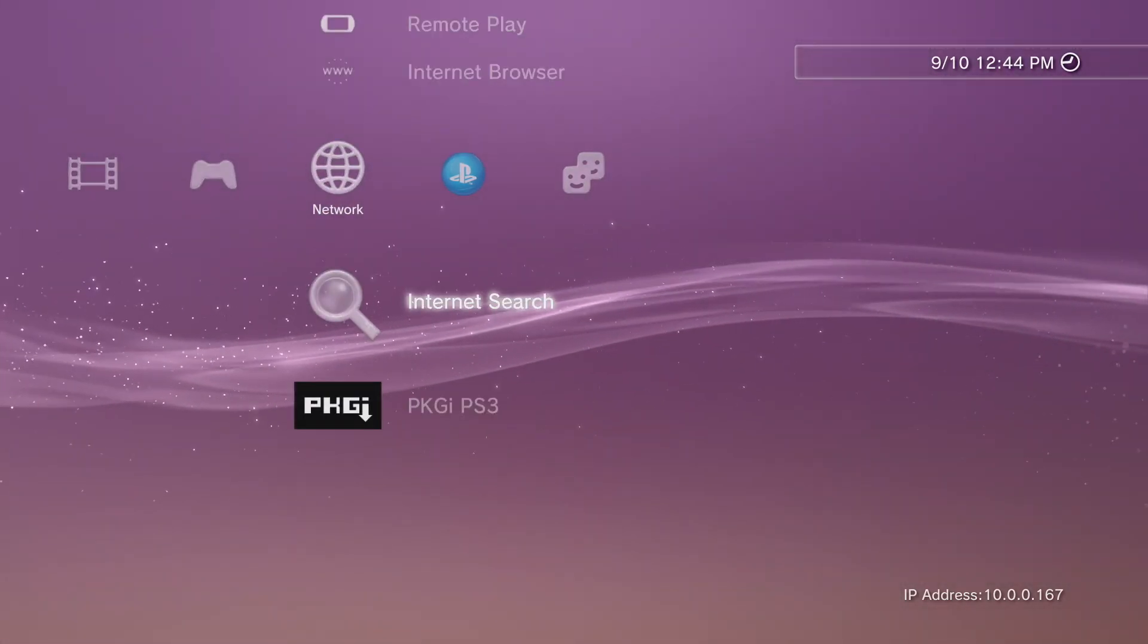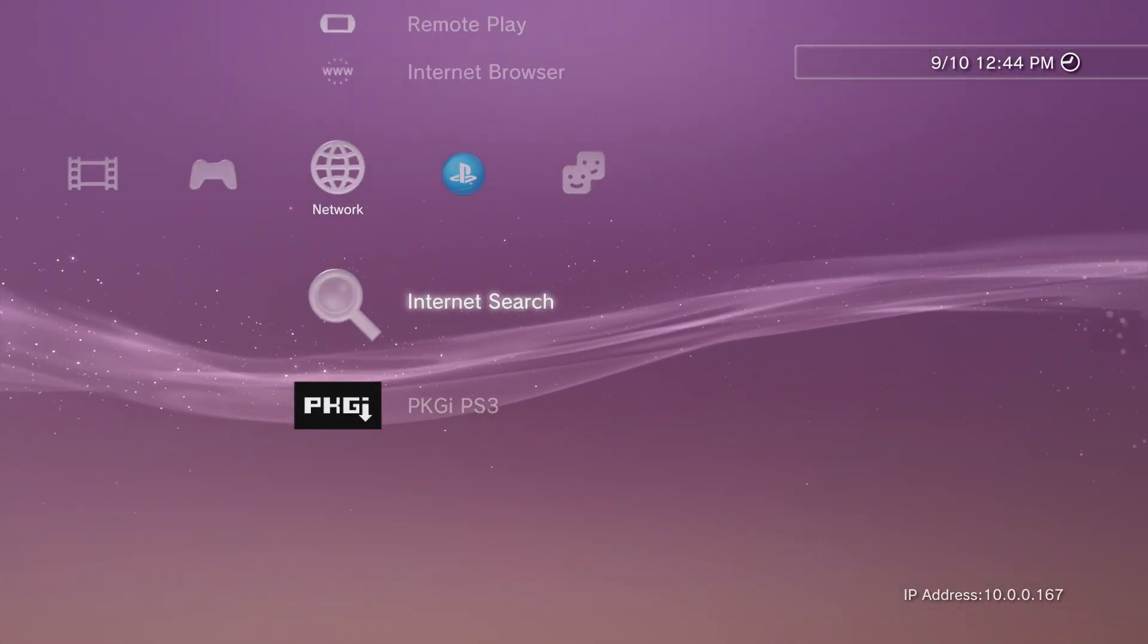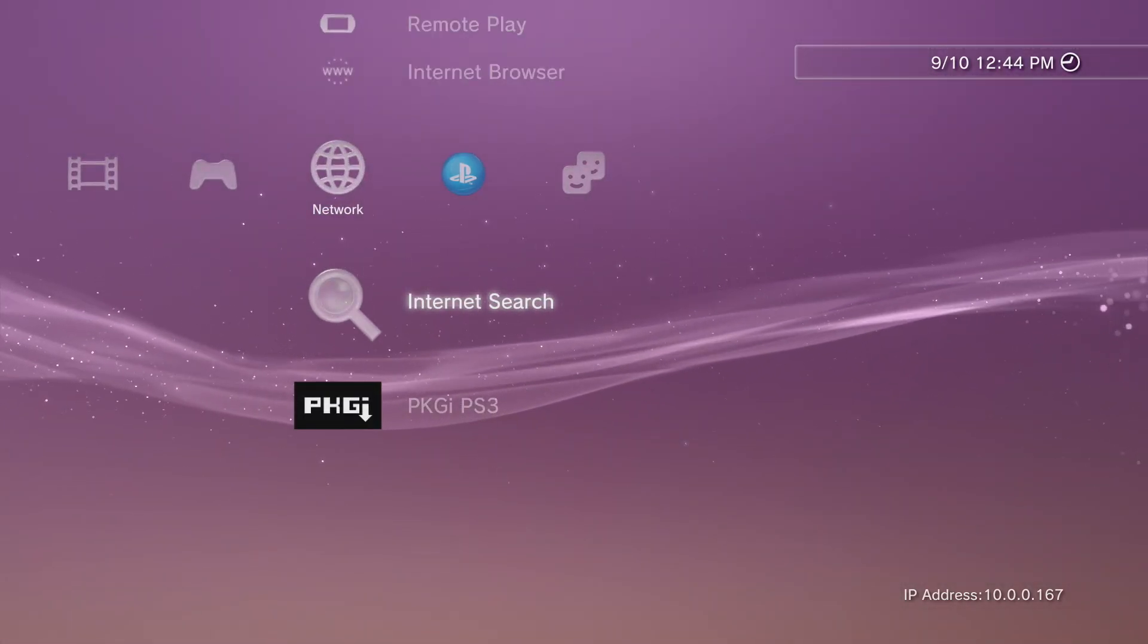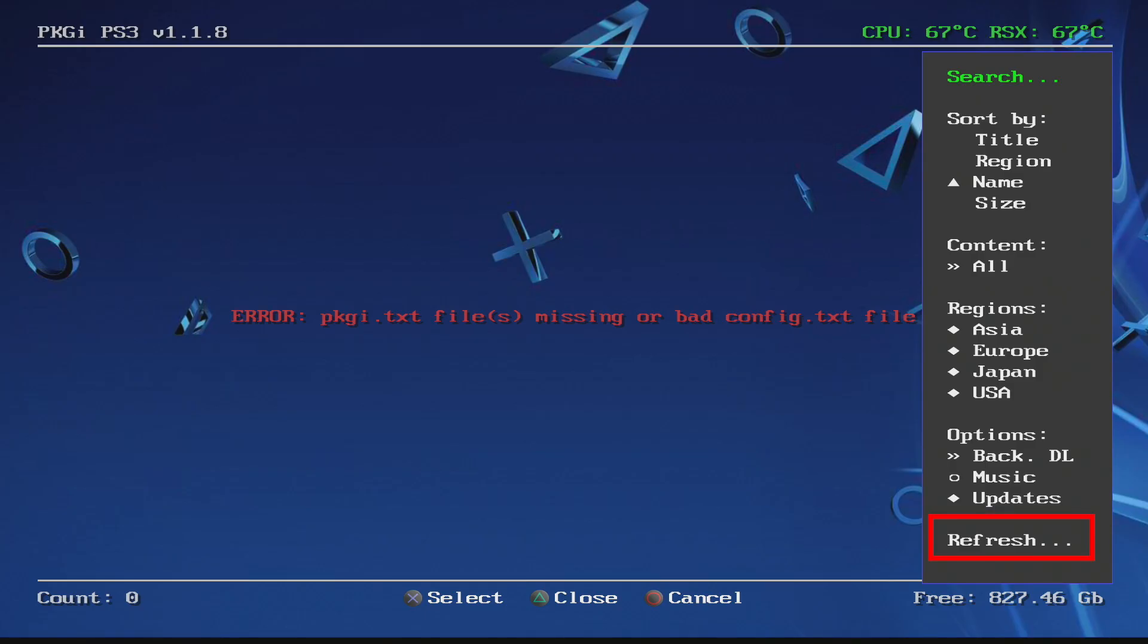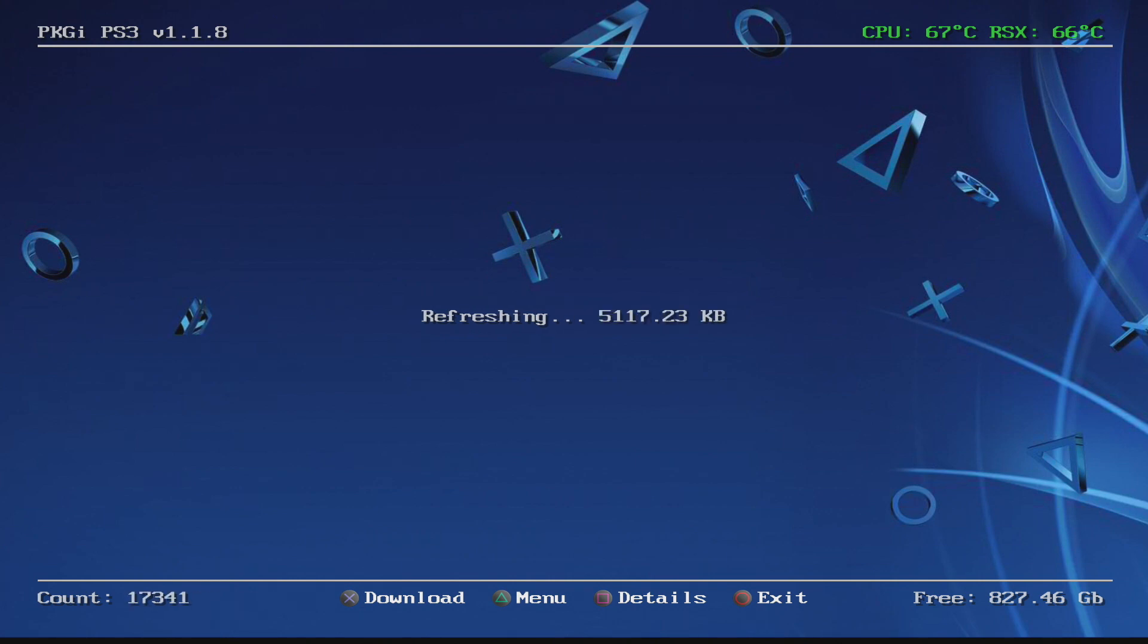So let's go to network and then pkgi and then ps3. So when this first launches it may look a little bit scary but in reality it's not. Just go down to the button there that says refresh and after you hit refresh it takes it a second or two, it refreshes all of the databases.